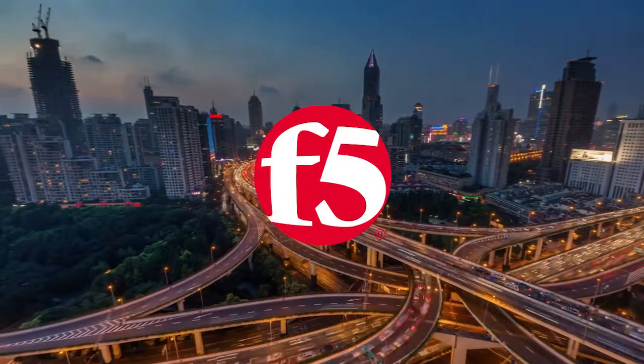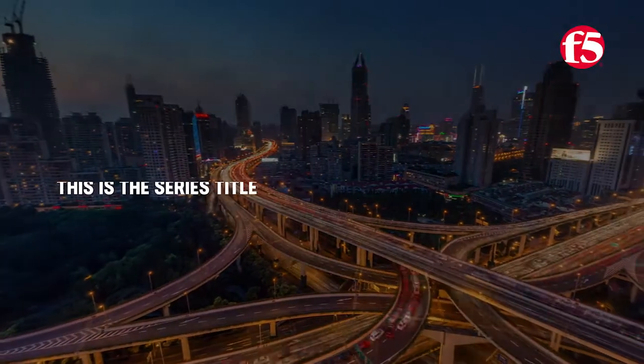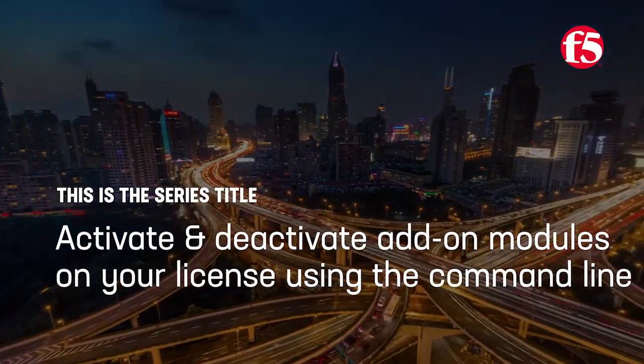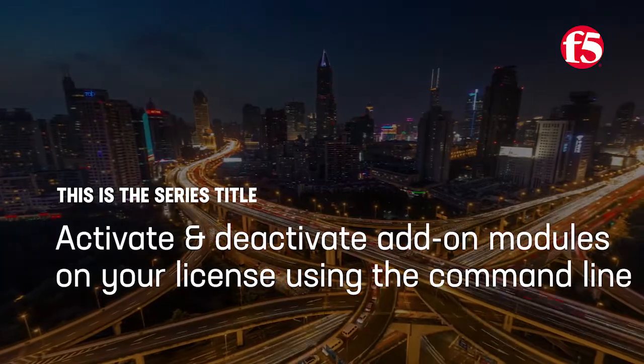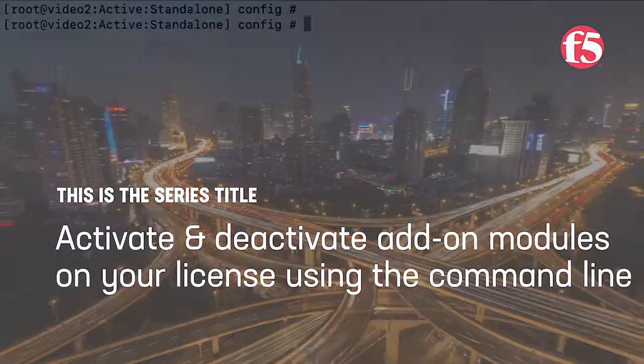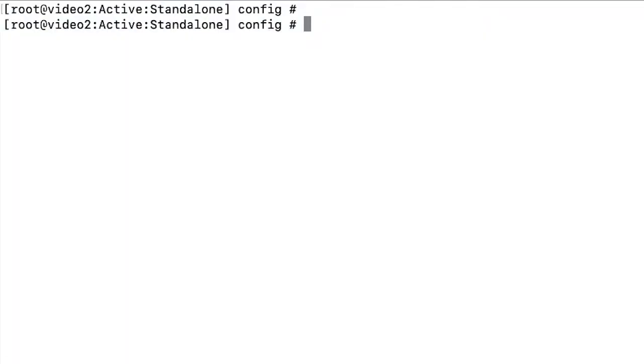Hello everyone. Today Ask F5 shows you how to activate and deactivate add-on modules on your license using the command line. This video demonstrates how to activate a new add-on module and deactivate an existing add-on module.